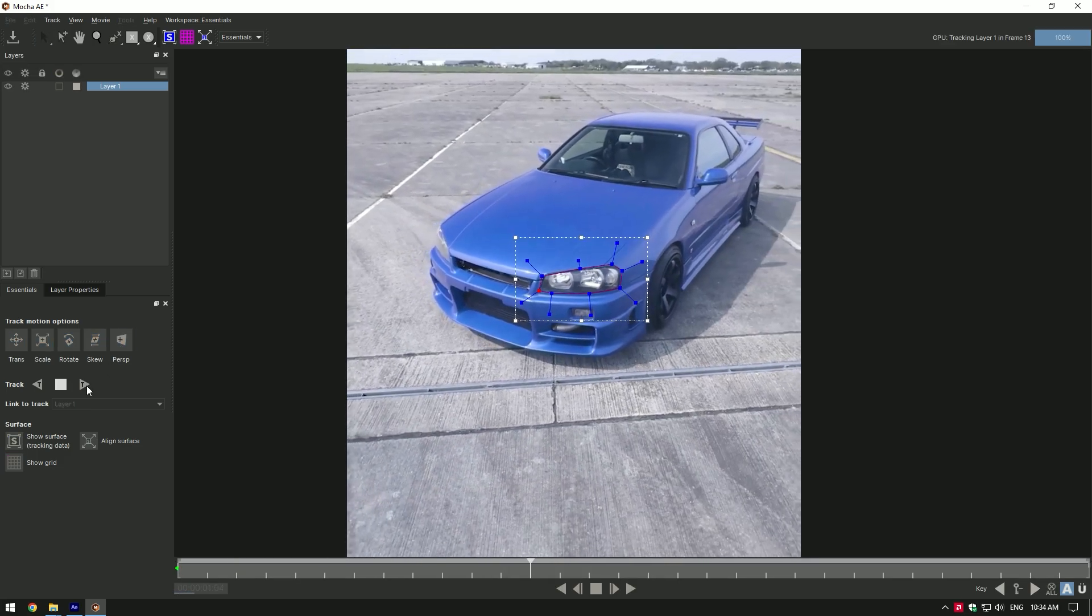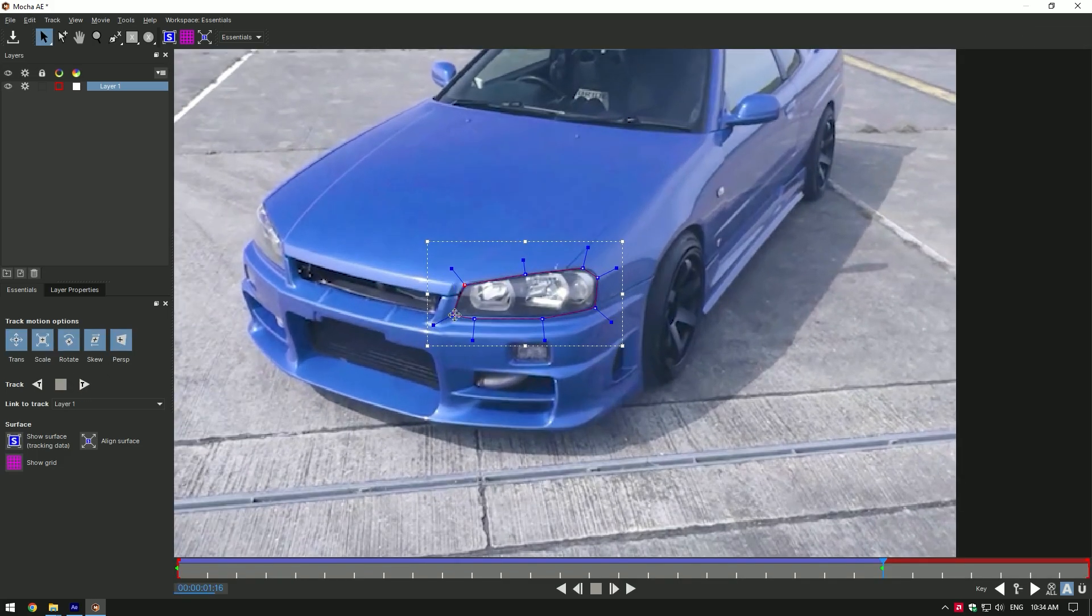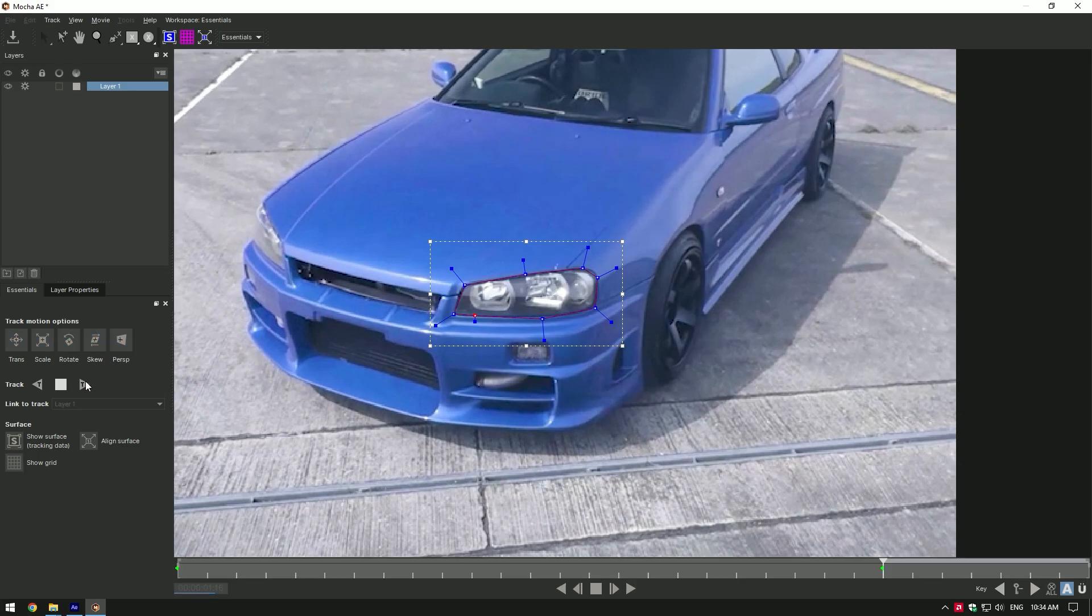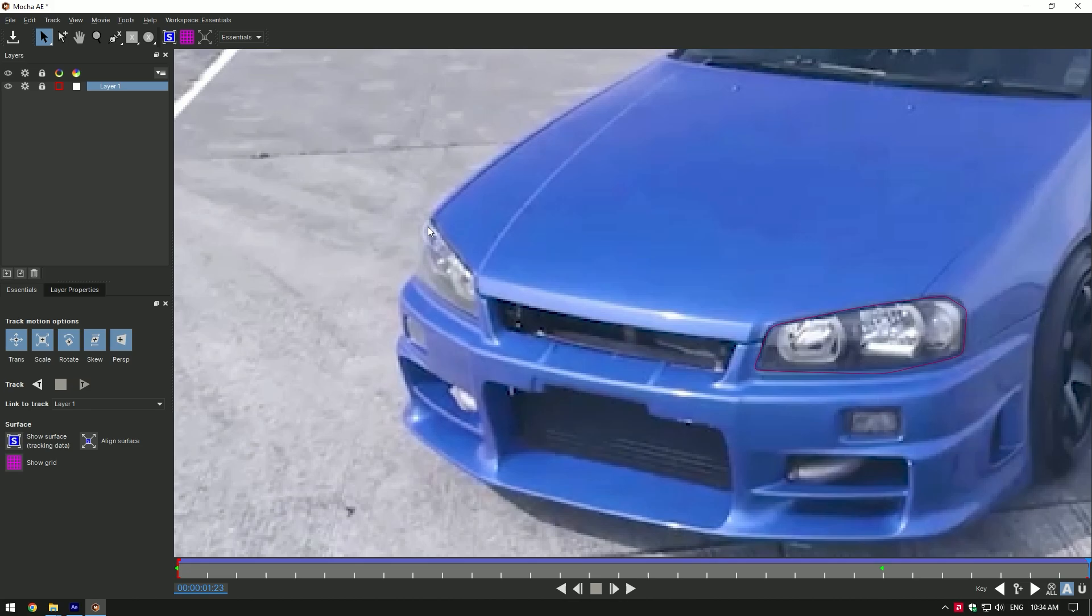If mask needs to be fixed, stop there, correct the mask and track it again. Once it's done tracking, lock that mask, then grab a pen tool and mask another headlight.